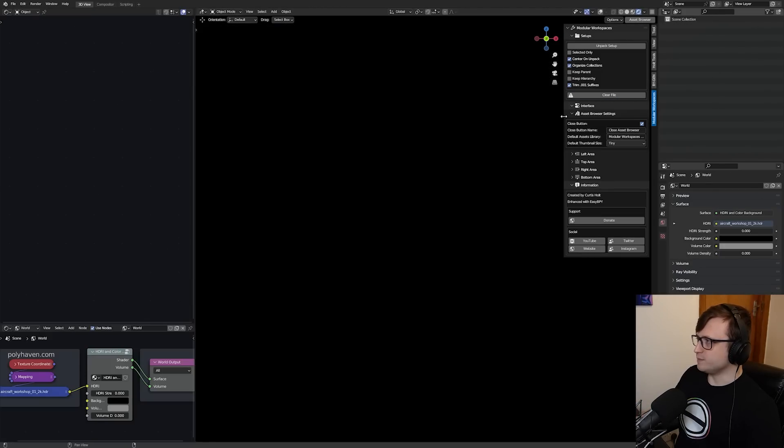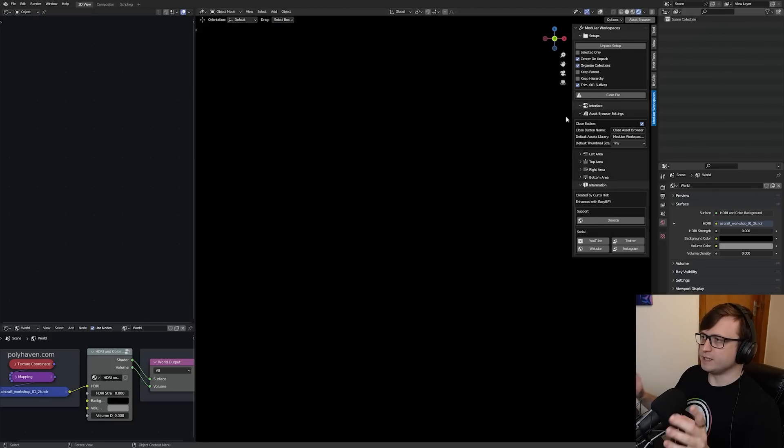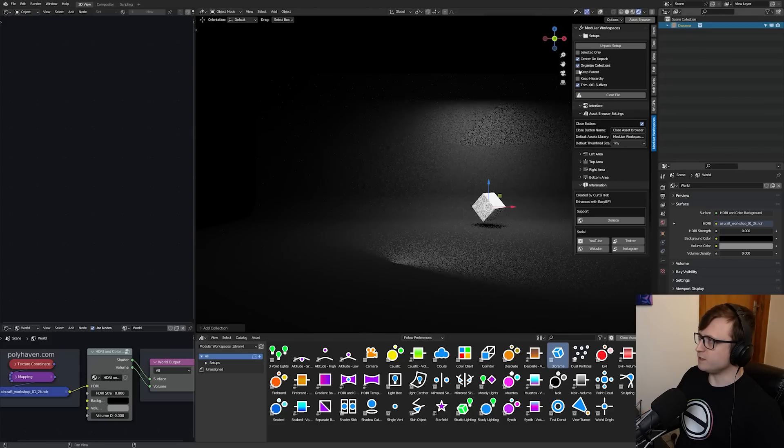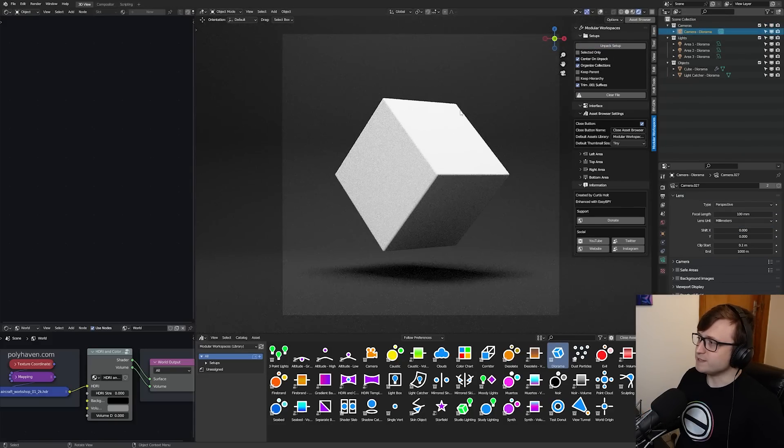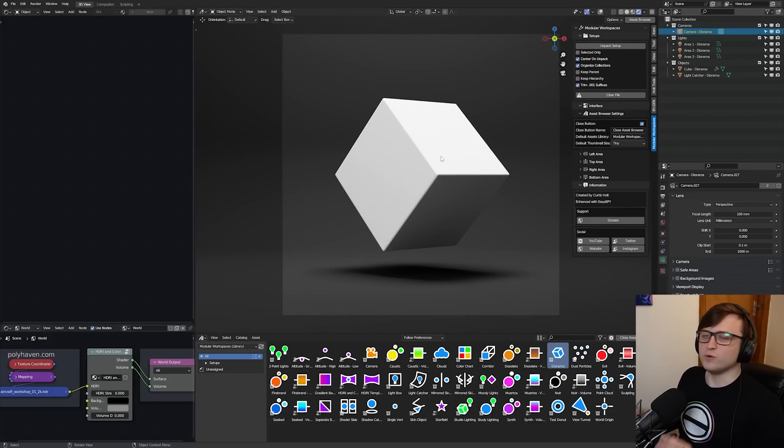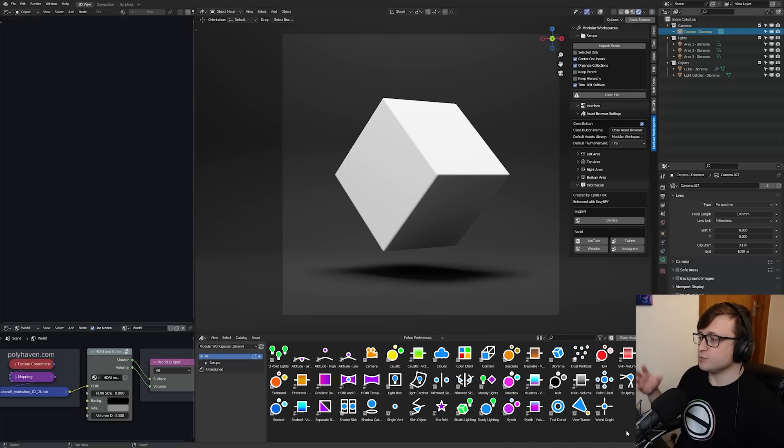So again, let's just do a quick demonstration of that. I'm in an empty Blend file, Asset Browser, Diorama, Unpack, there we go. And that's like my scene ready. That was like about, what, a one to two second process.